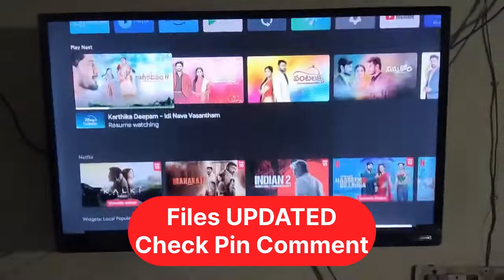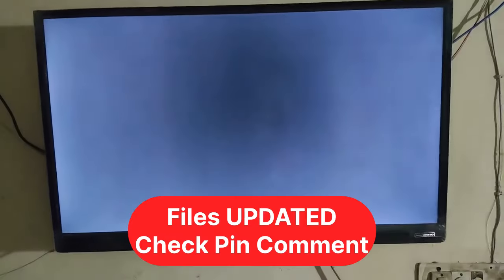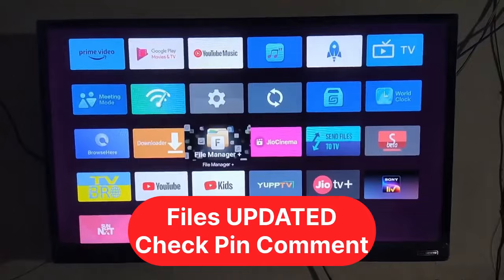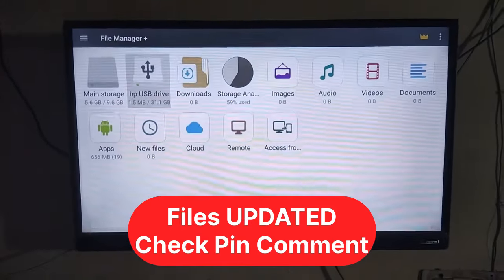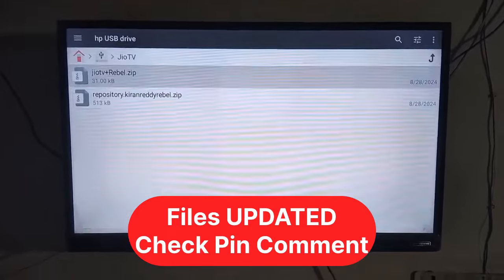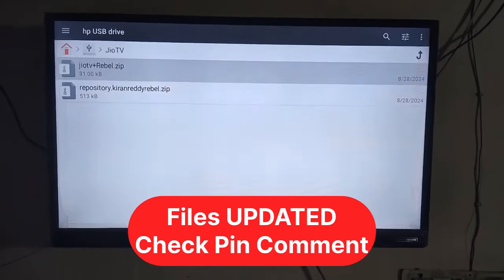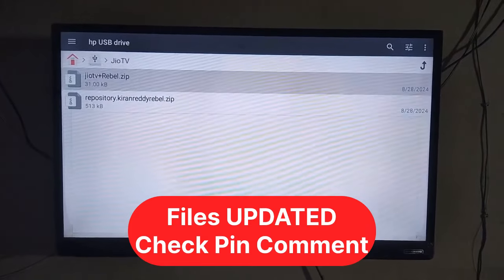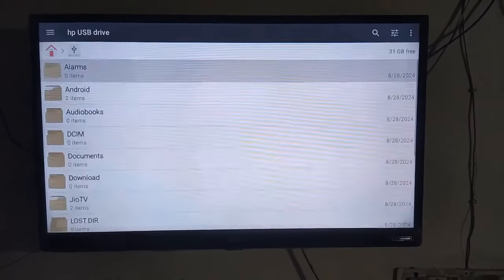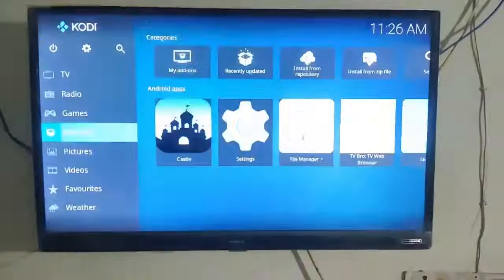Now let's talk about the required files. You need to download two files from our Telegram channel. After that, copy and paste those two files onto a pen drive, then plug the pen drive into your Android TV. If you don't have a pen drive, you can share those two files from your Android phone to your Android TV through a file sharing app.